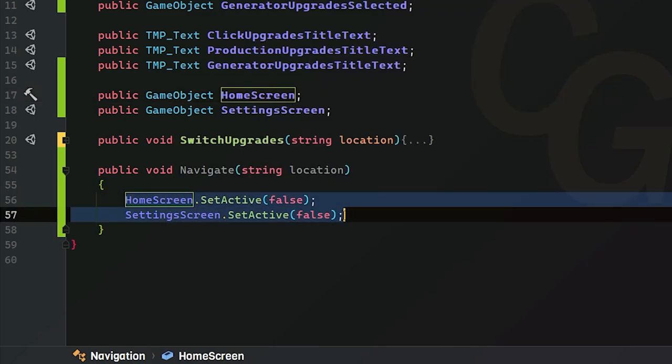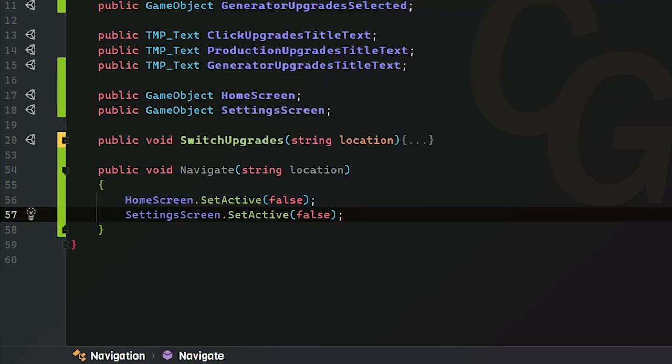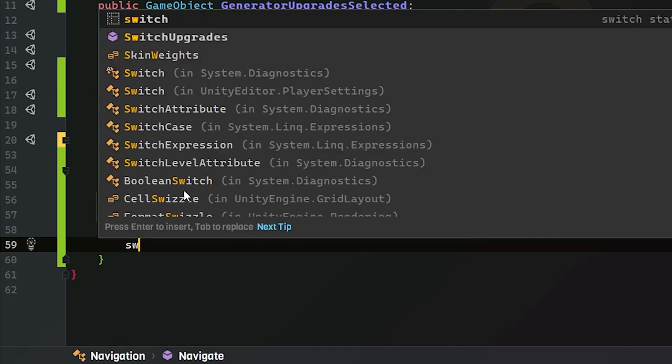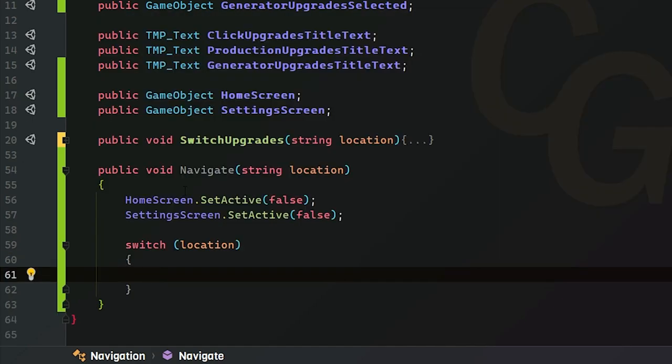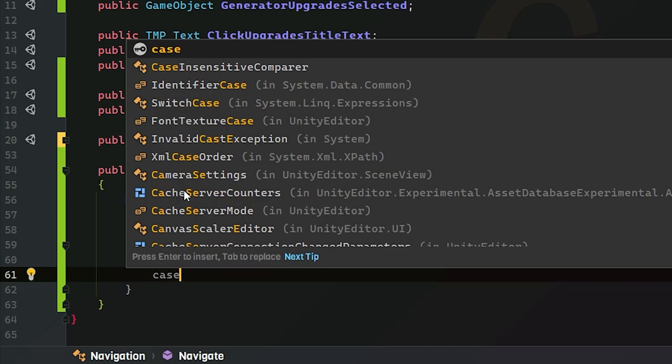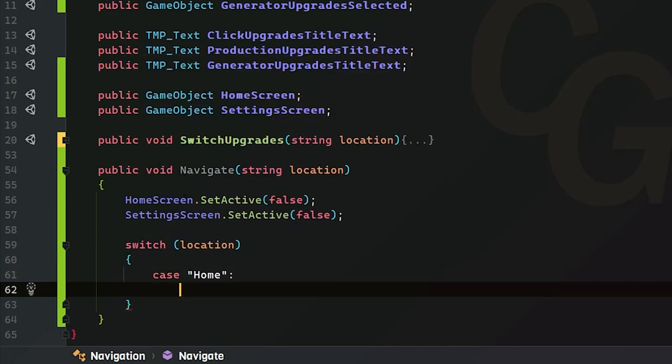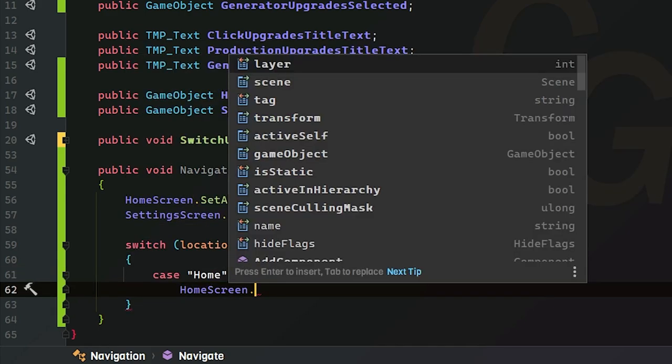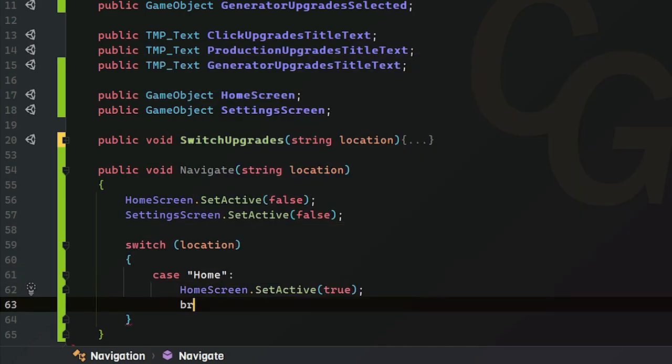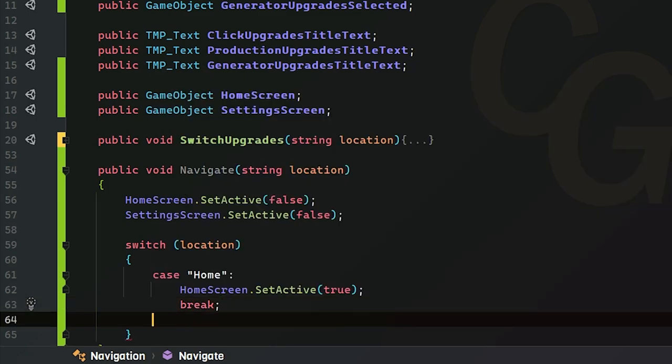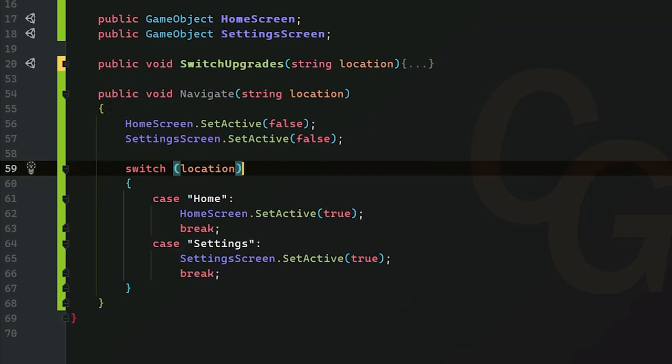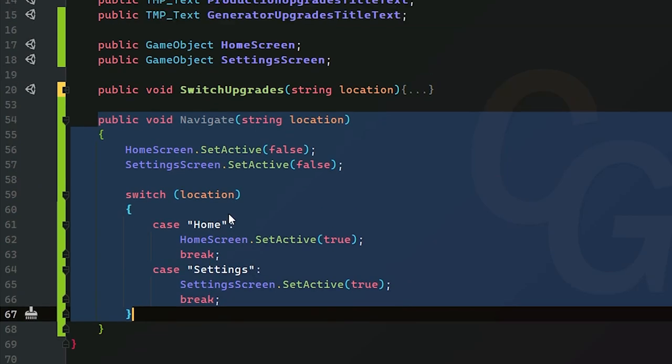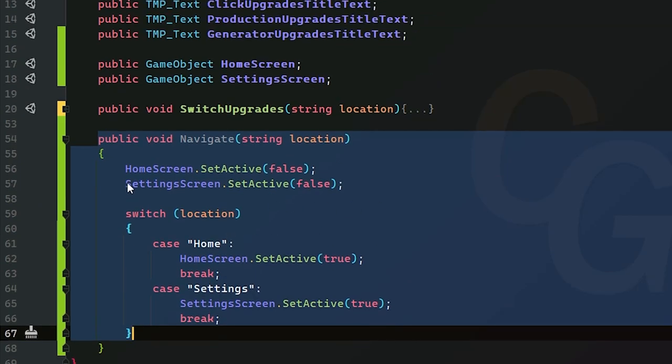We set both of these screens to false and we're going to determine which one we want to set to true. Inside of this switch statement we're going to start with our home and all this is going to do is just make the home screen appear. Don't forget to break it and we're going to do the same thing for settings. This is all we need to do here so now we can switch between the home screen and the settings screen.